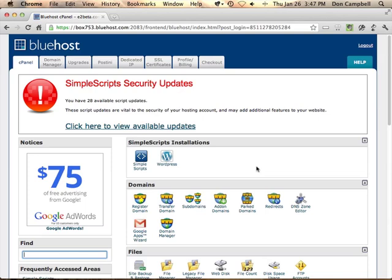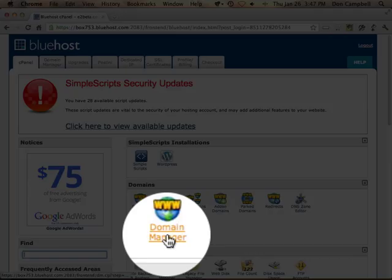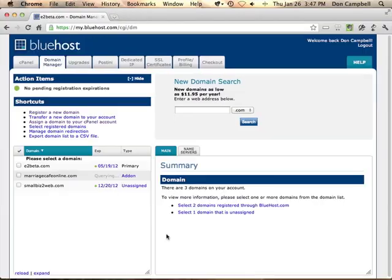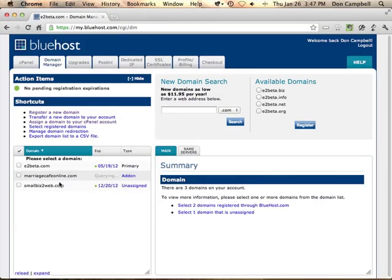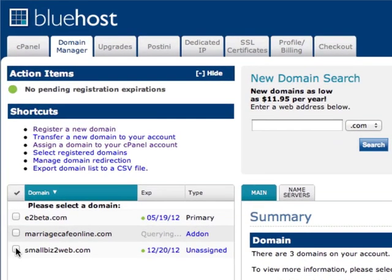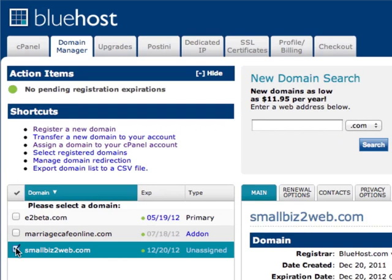What you need to do then is go into the domain manager. From here, you're going to select the domain that you want to map and assign it to your account.